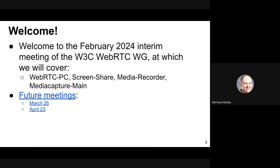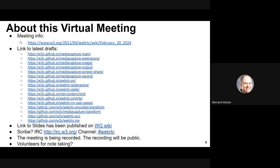Today we're going to cover WebRTC PC, GreenShare Media Recorder, and Media Capture Main. We have future meetings scheduled for March and April. Meeting info is up on the Wiki and the links to the slides have been published. We do need to get volunteers for note taking. The meeting is being recorded. Do we have a volunteer for note taking?